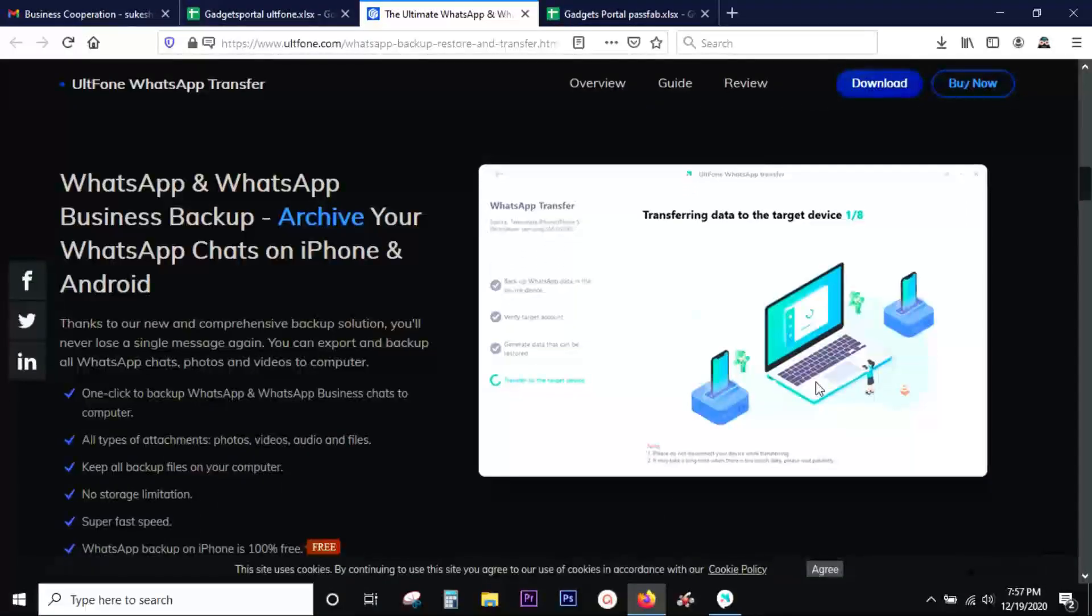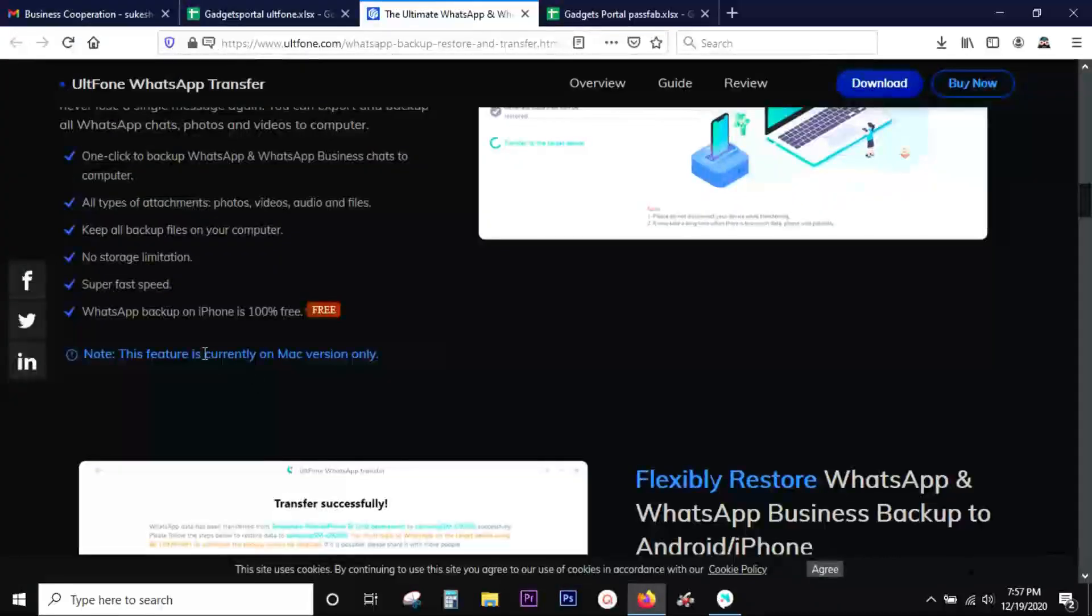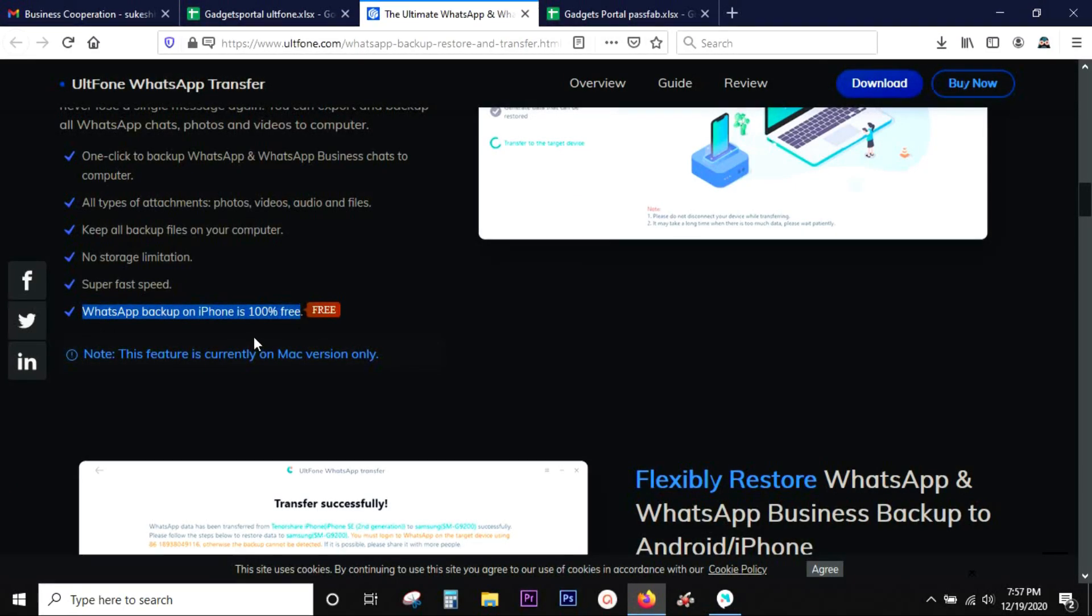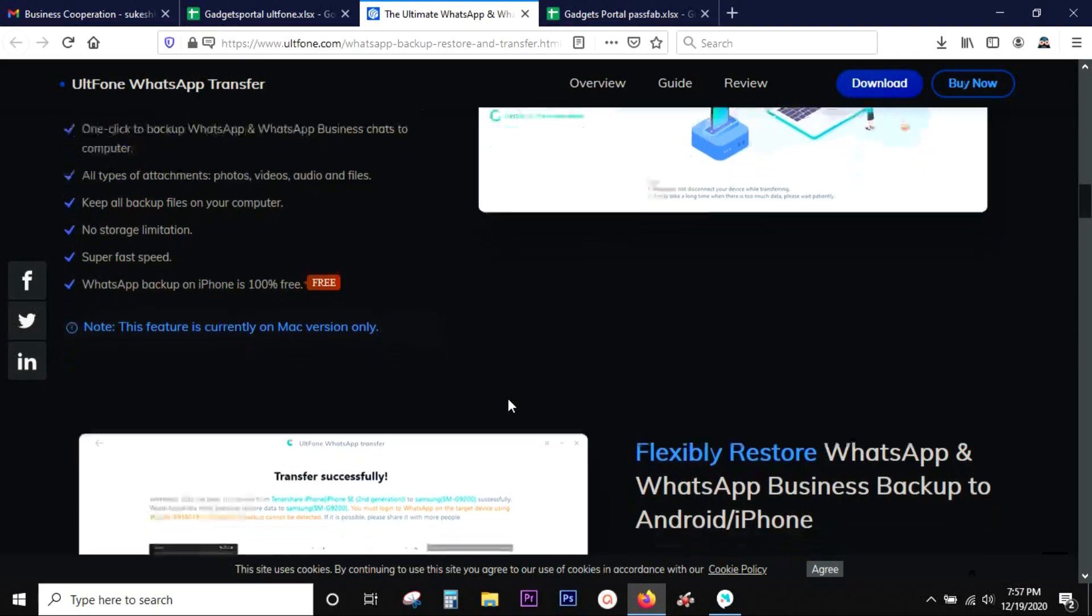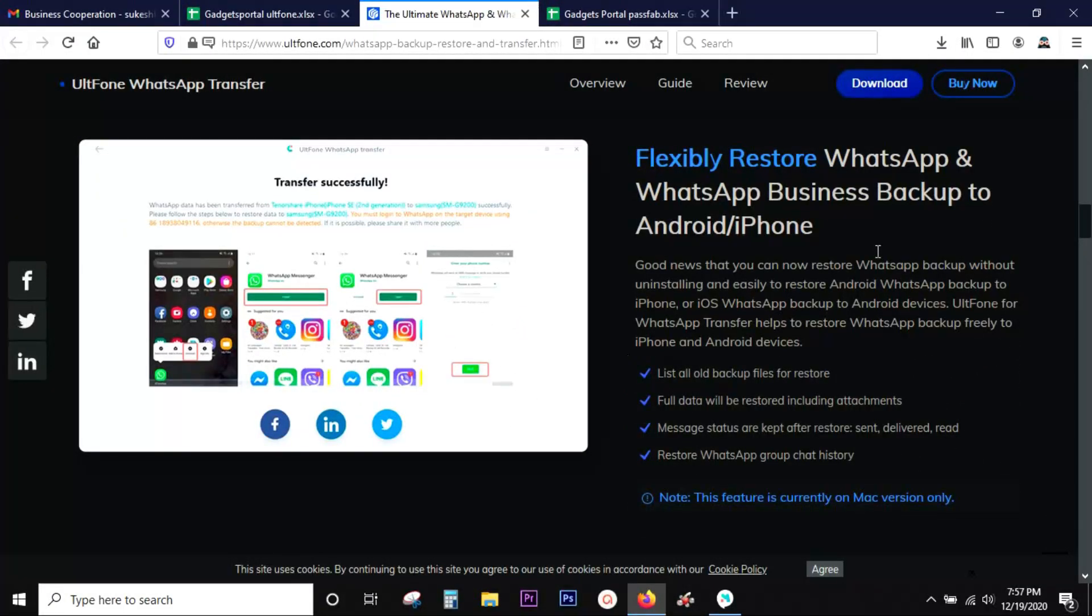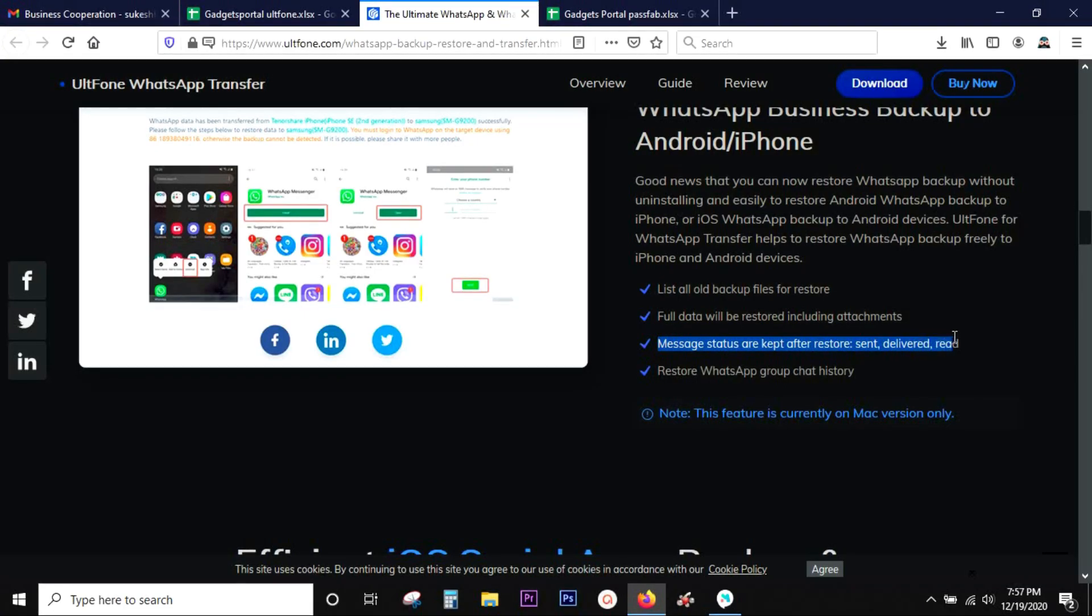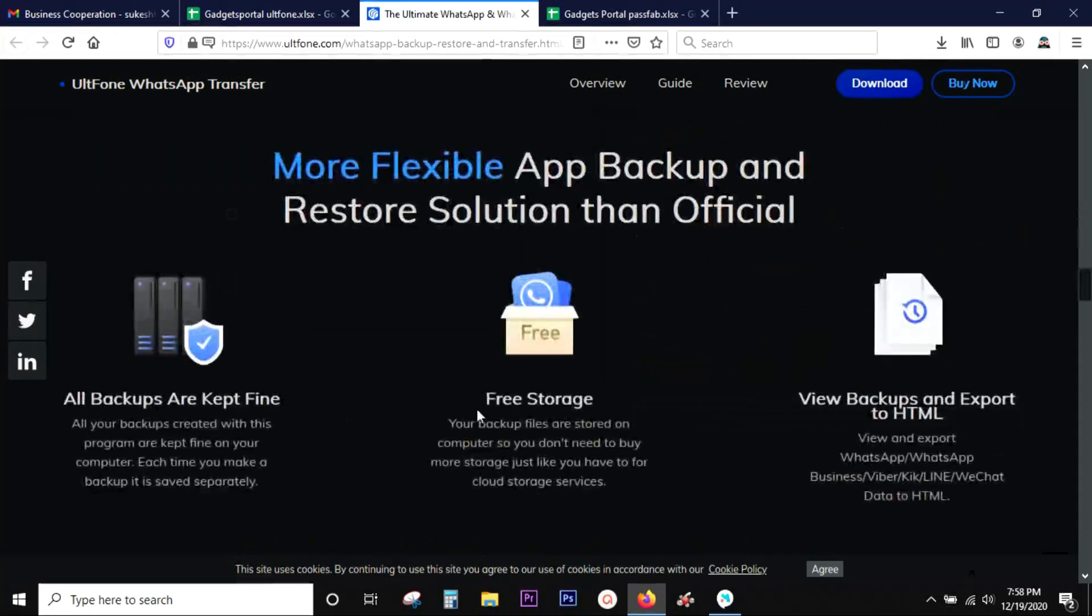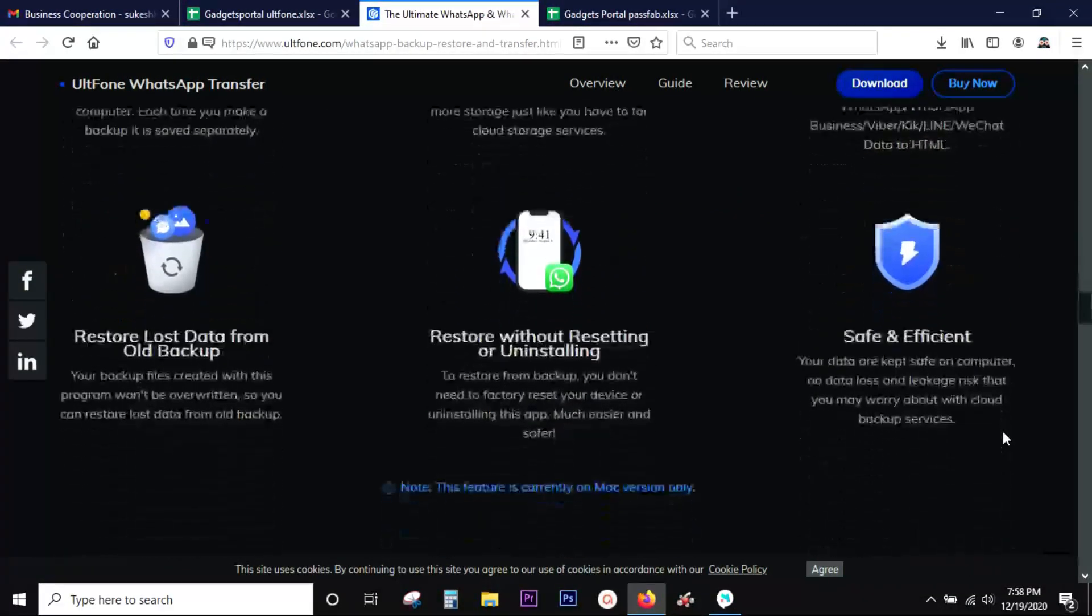So that you don't lose your important chat history. And the great news is with the free version you can take a backup of your WhatsApp data on your iPhones 100% free. So it's safe to take a backup now and then, especially for your business account, and definitely you can restore the backup files into Android as well as iOS. The message status are kept after the restoration and there is also no storage limitation for this backup and restore. You can also view the backups and export to HTML.